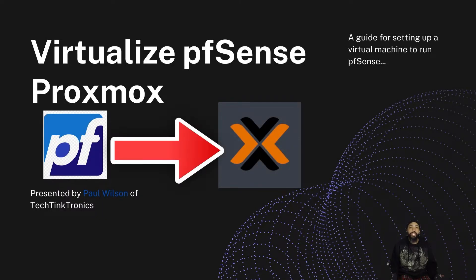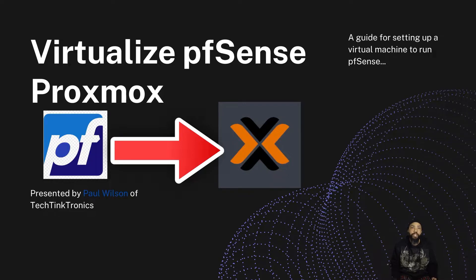Hello ladies and gentlemen, and welcome back to the TechTank Tron's channel where today we're going to virtualize pfSense in Proxmox.